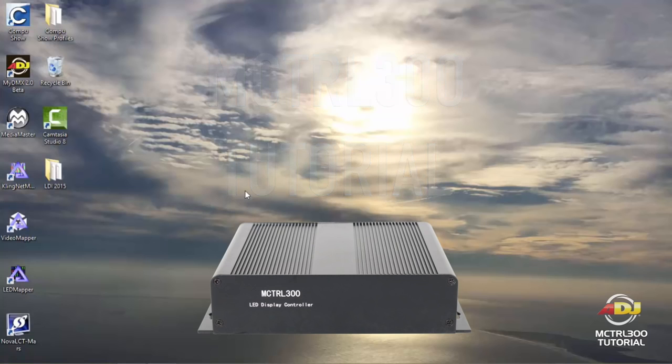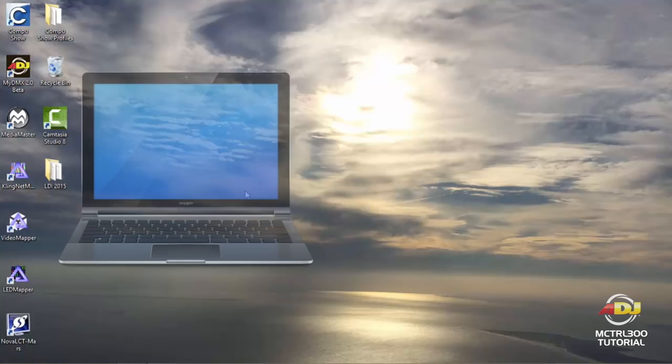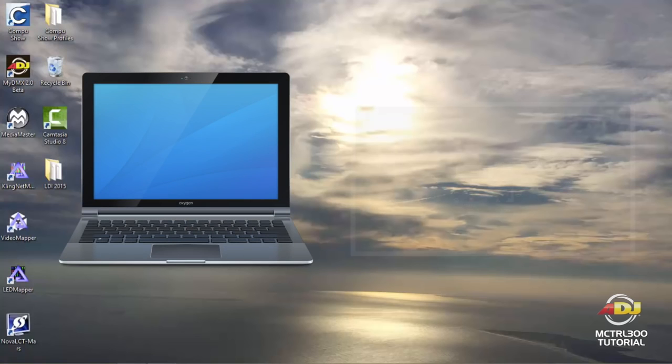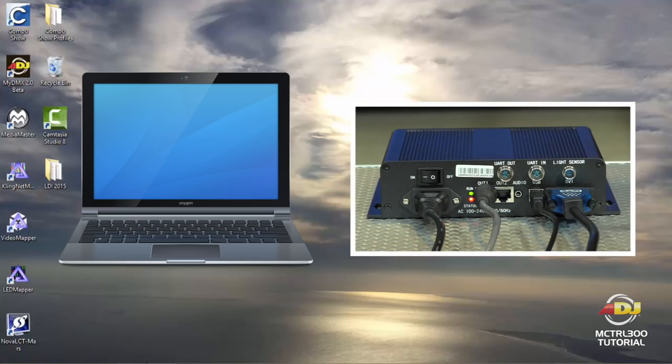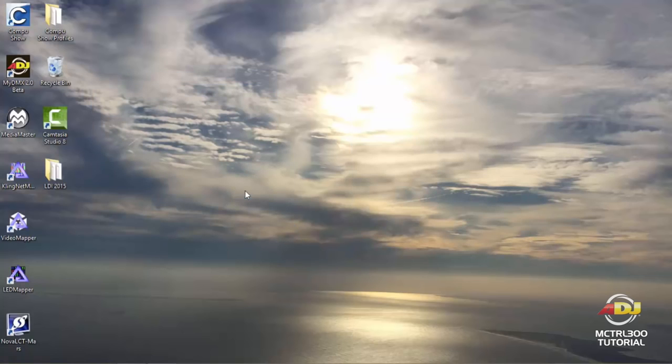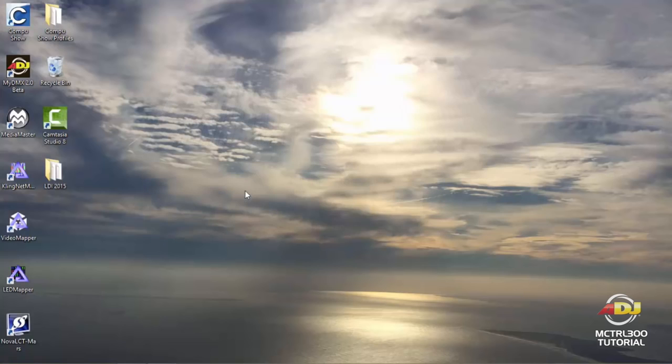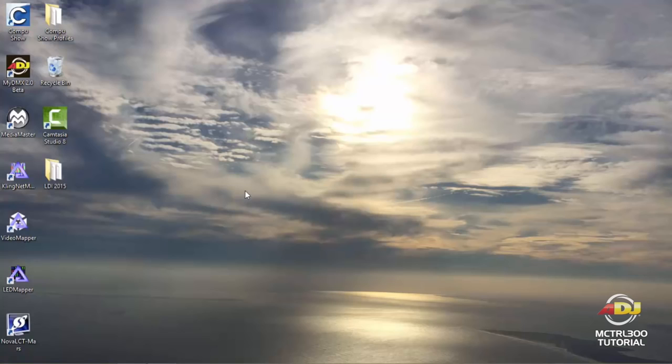The first thing you'll need to do is make sure that you have the USB connected from one side going to your PC computer and the other going to the MCTRL 300. Once you've had that connected, then make sure you have your video connected, which is a DVI input into the processor. Out of your computer you can use whether it's HDMI, VGA, or straight DVI, whatever it may be, just so long as you can go DVI into the MCTRL 300.